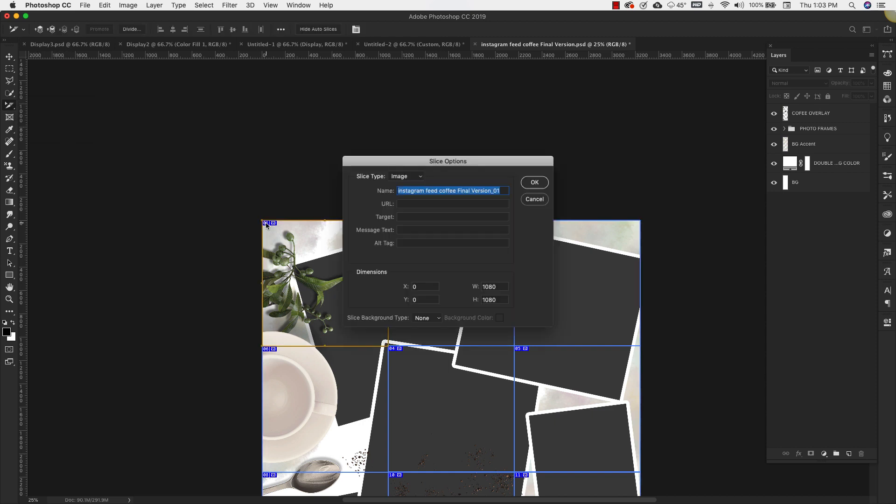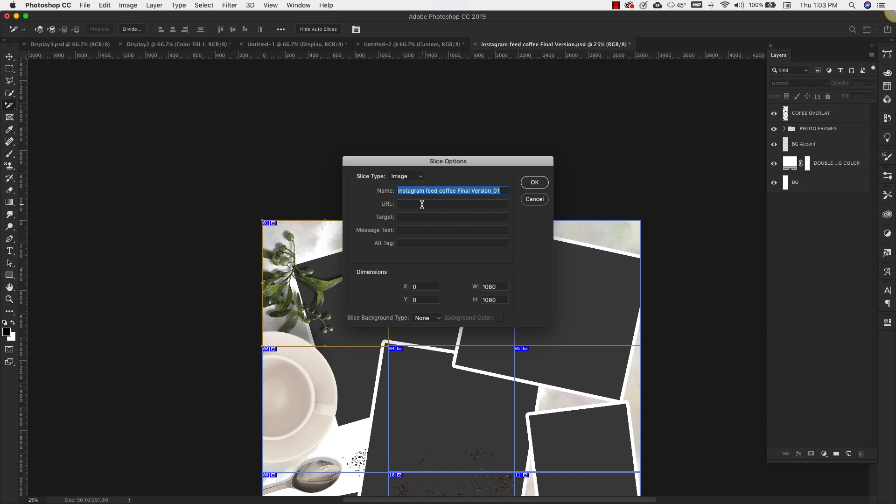You'll usually find that tool right here under the crop tool. We'll come over to slice select and then we're just going to double click on that number right there. That's going to give you your slice options, your slice name right here, so you can change this.